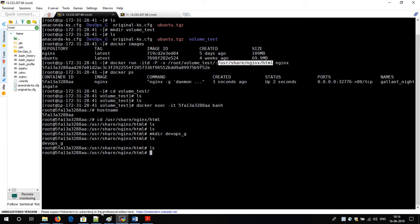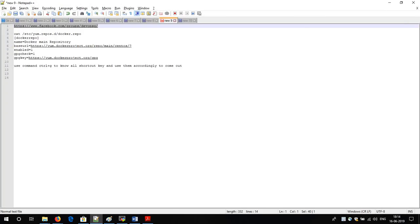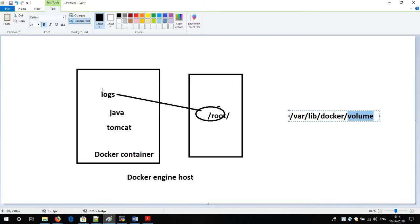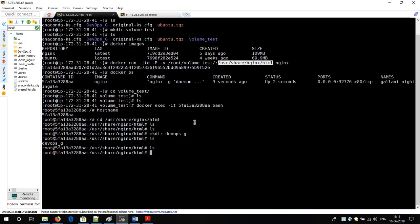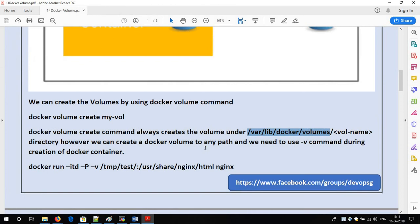Coming back to our scenario: we are making a mirror of the container directory to our localhost machine. The advantage is that if our container goes down, we will still have the data on our localhost server. This is the advantage of Docker volume. So now you understand what Docker volume is.